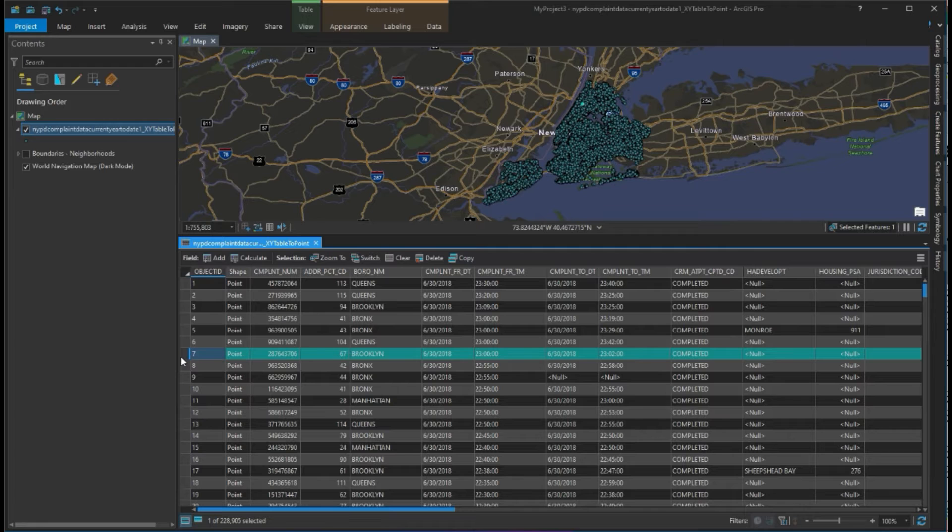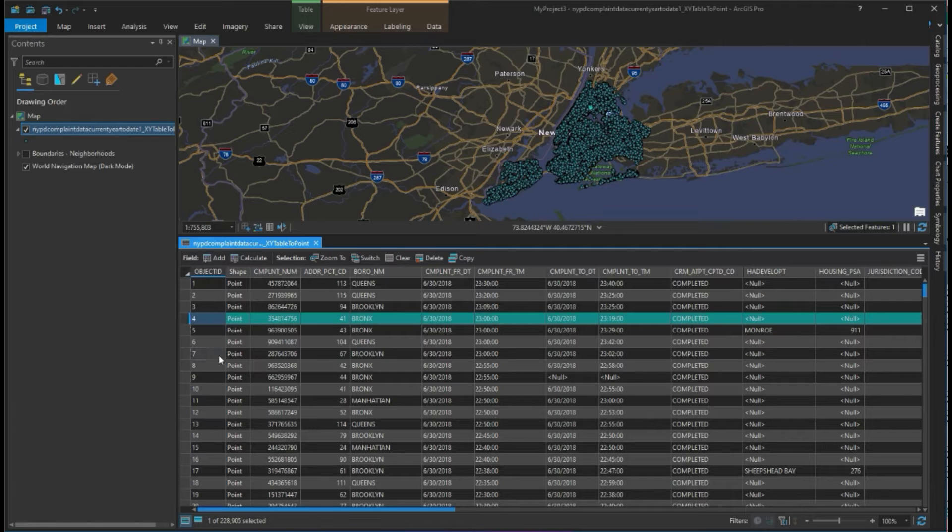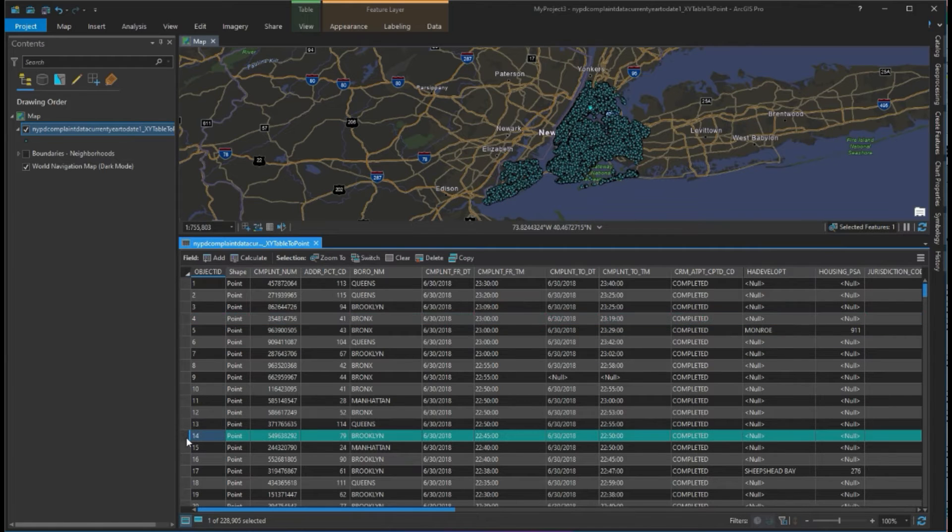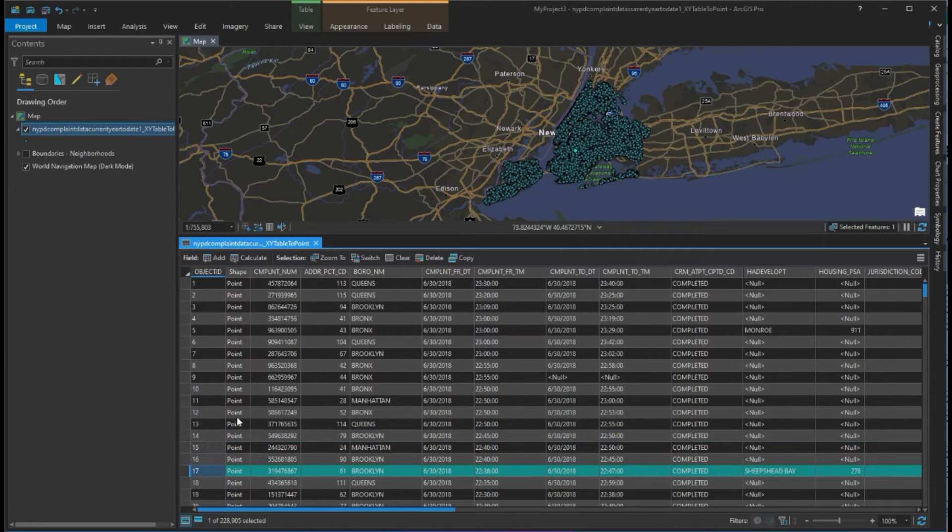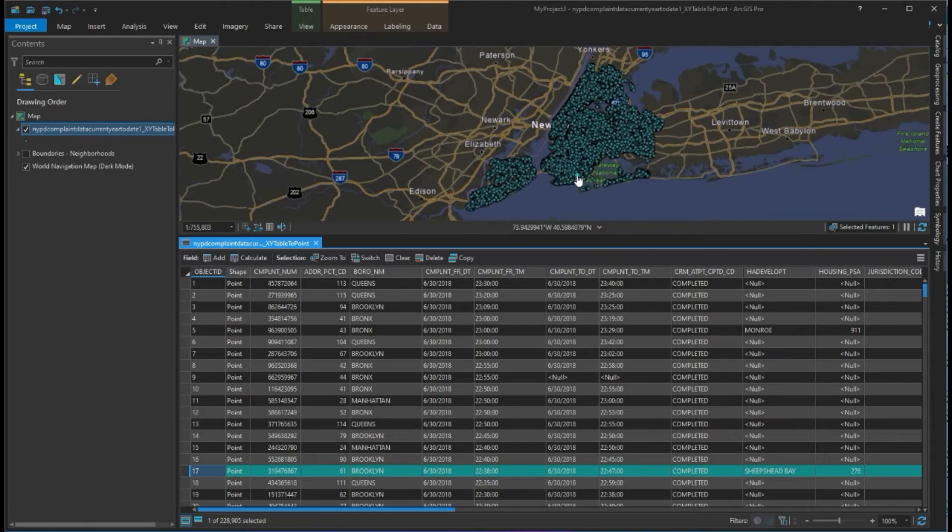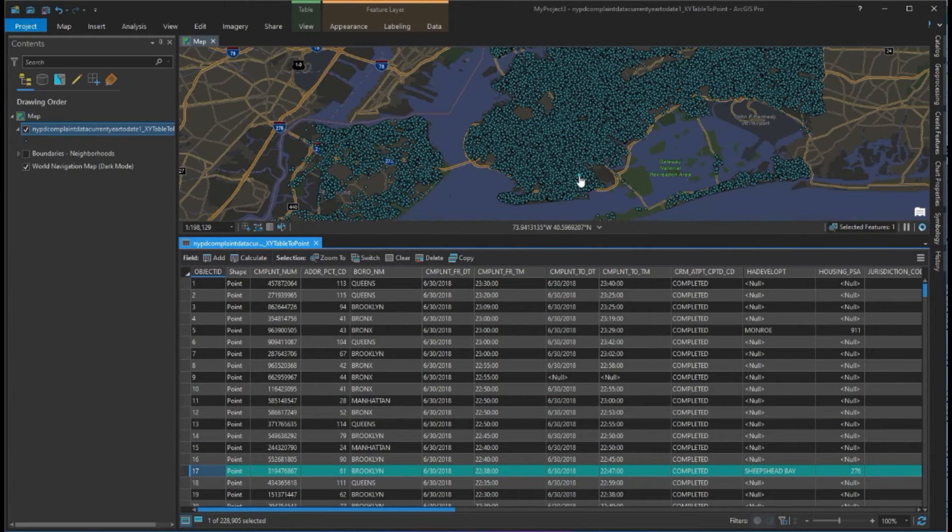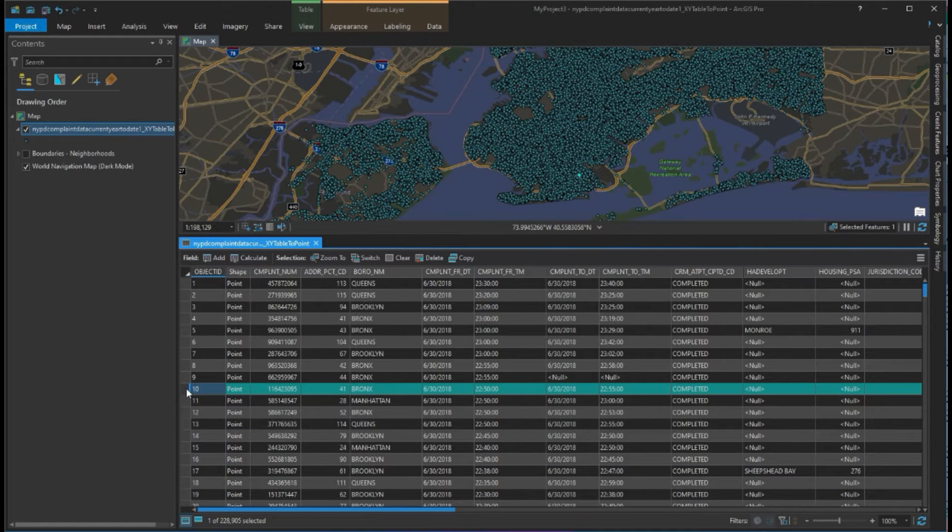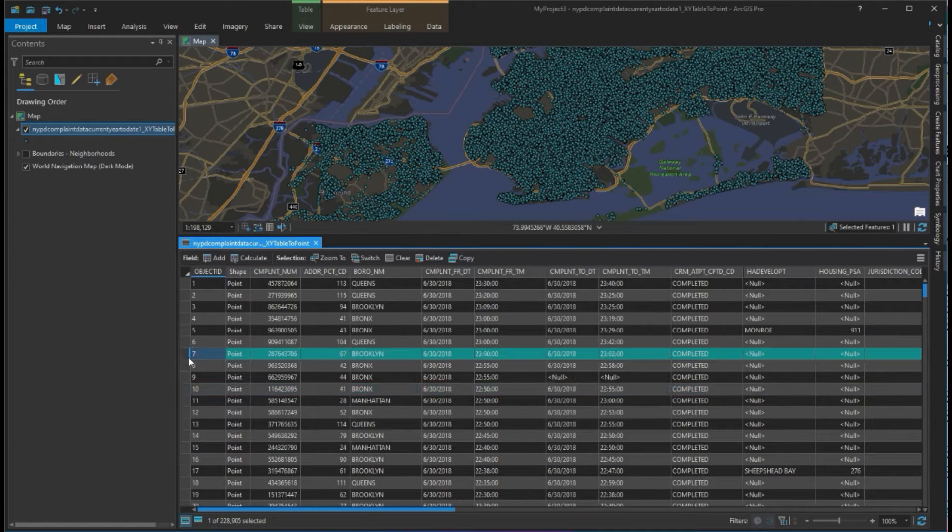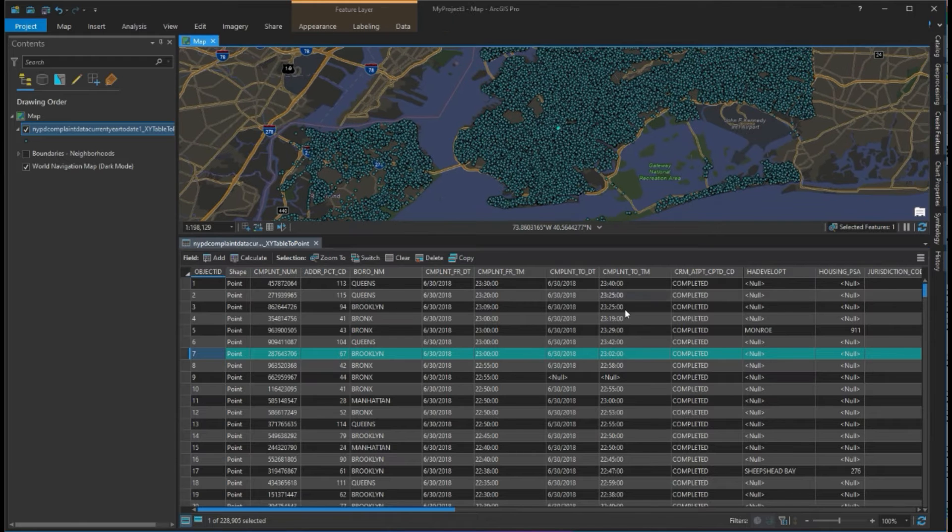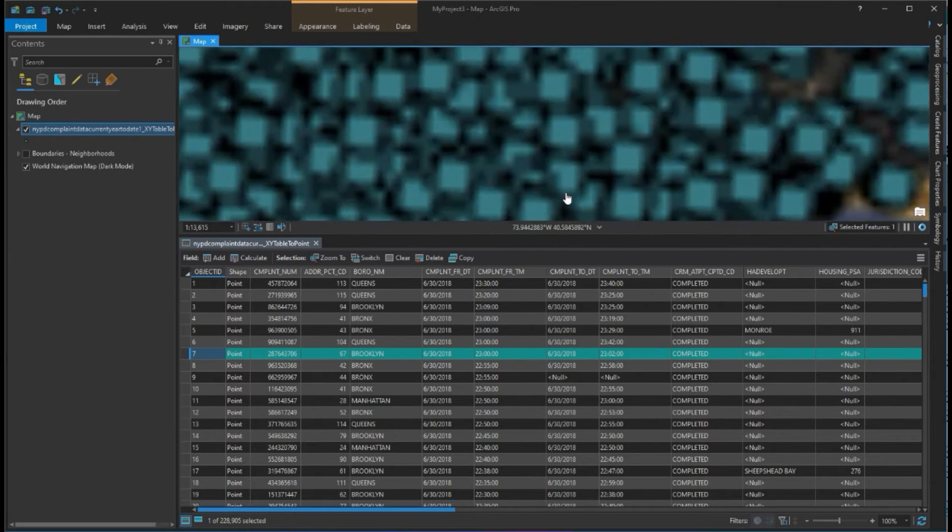We're going to do some sorting and filtering. I want to point out that when I'm clicking on these columns, you can see the highlighted item that I'm selecting changes. This is one way for you to look around and grab some data.